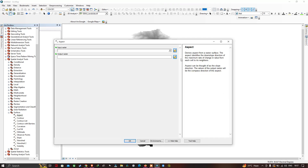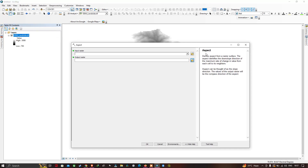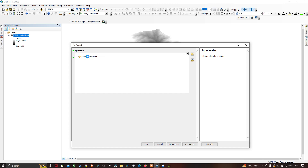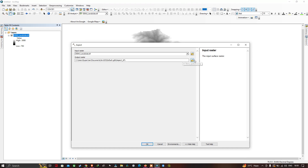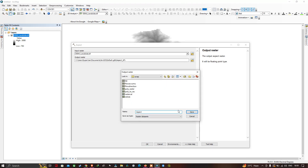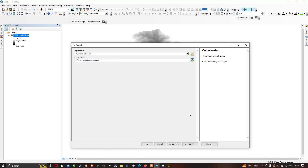This is our Aspect tool. The Aspect tool derives an aspect from the surface raster — it identifies the downslope direction, which is the maximum rate of change in values from each cell to its neighbors. Aspect can be thought of as slope direction, and the output raster value will be the compass direction of the aspect. Now let me input our DEM data, select the output file location, and click OK.